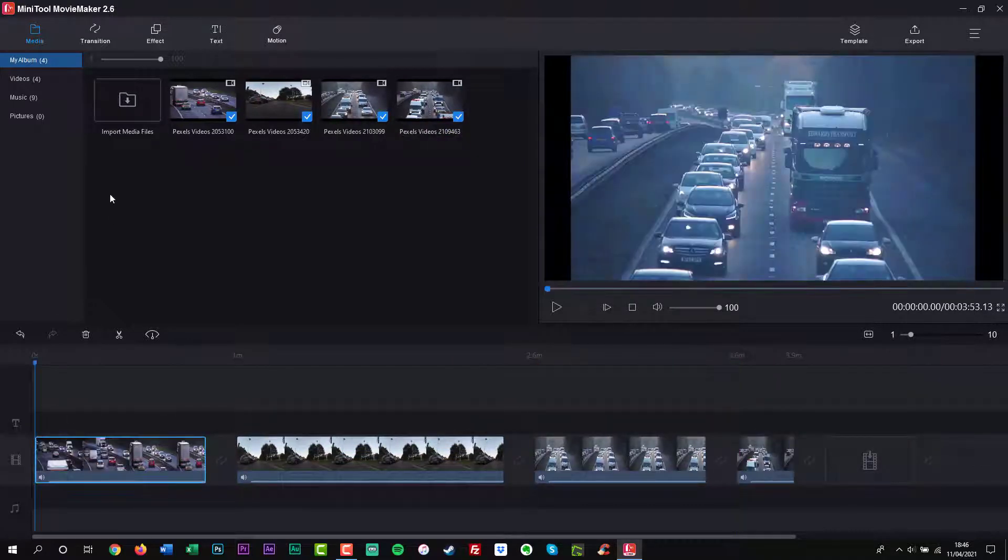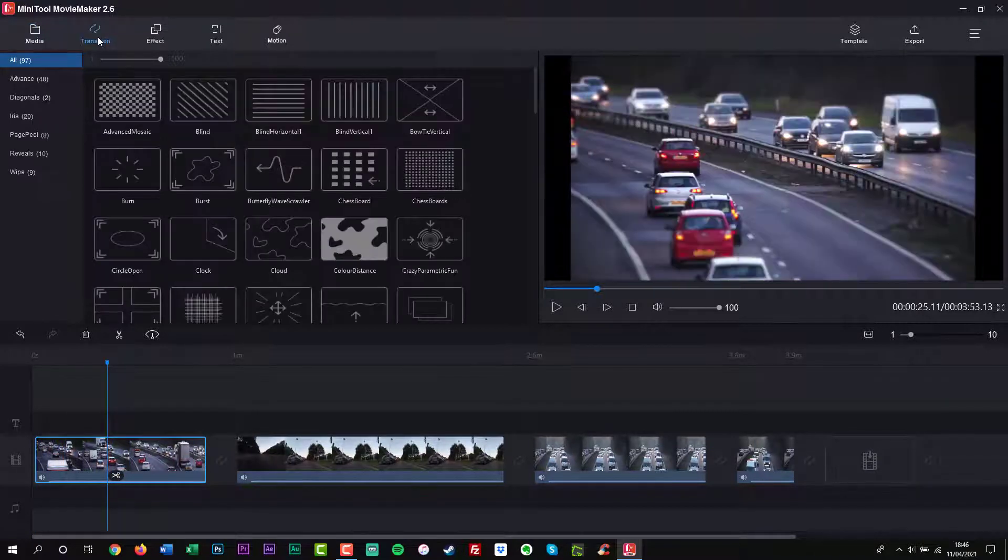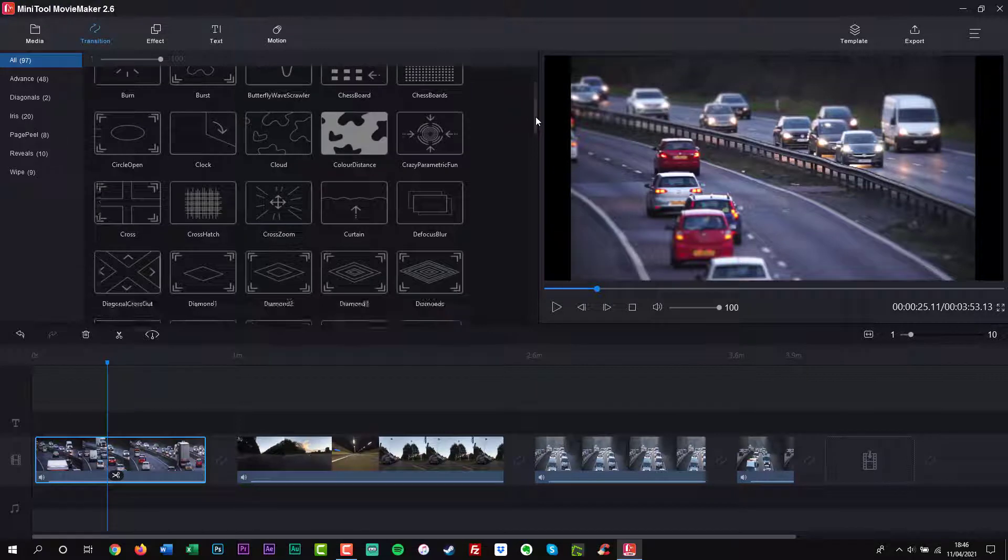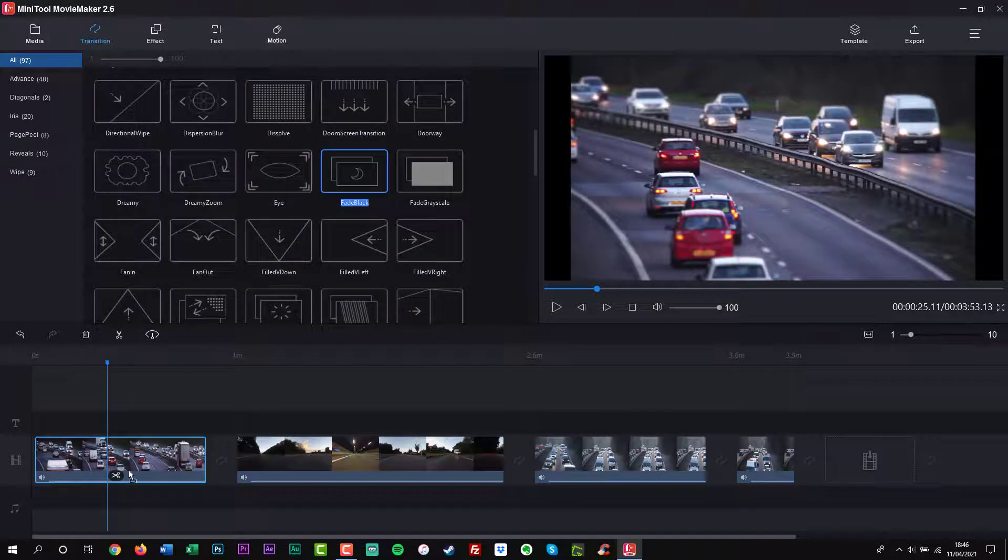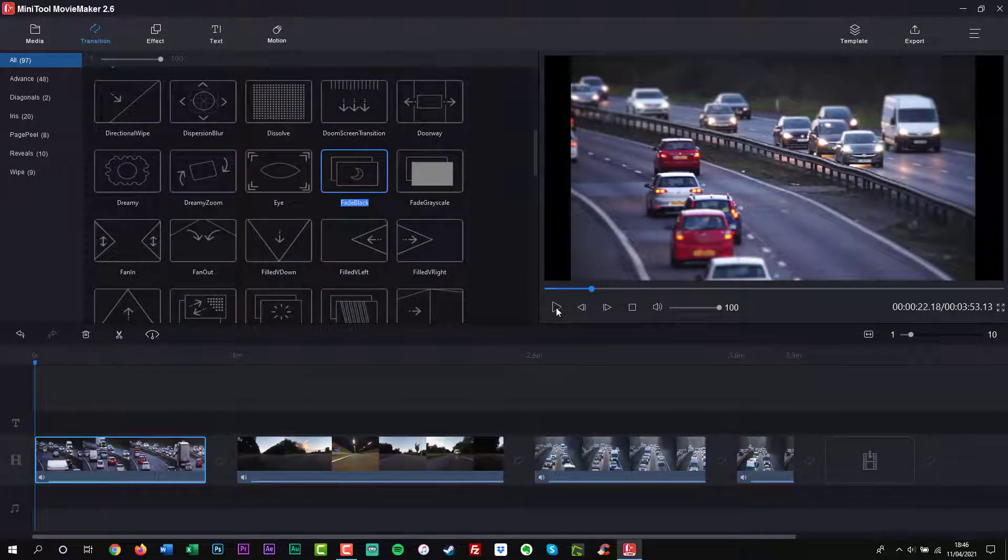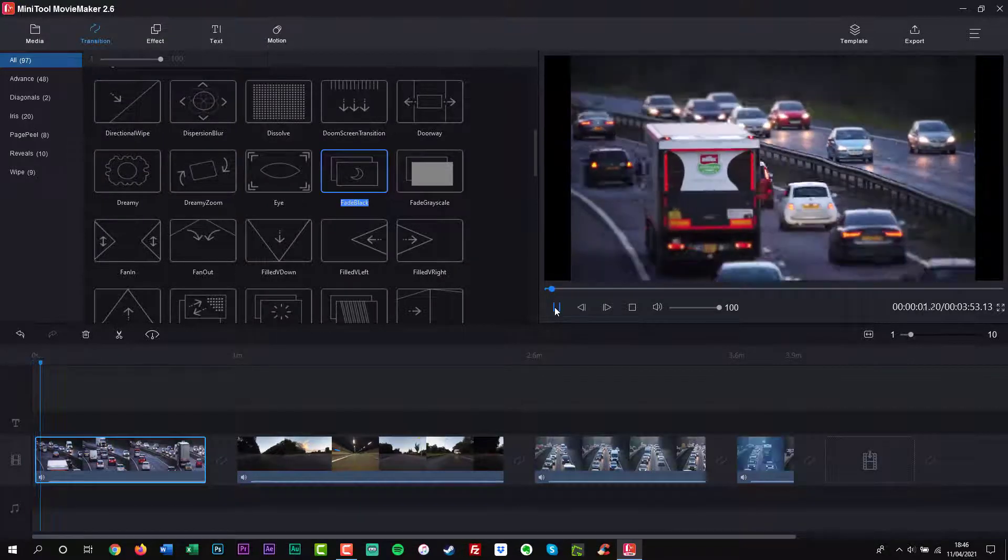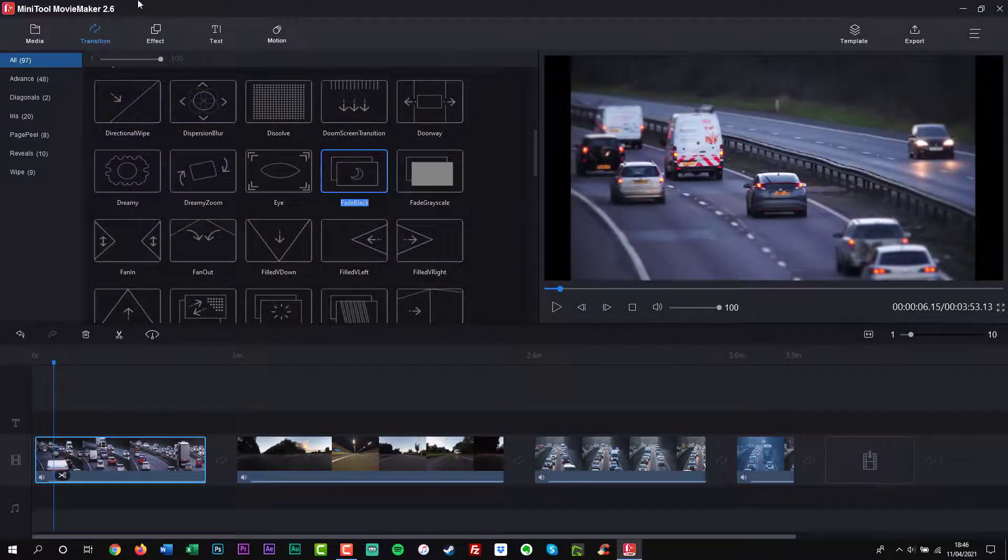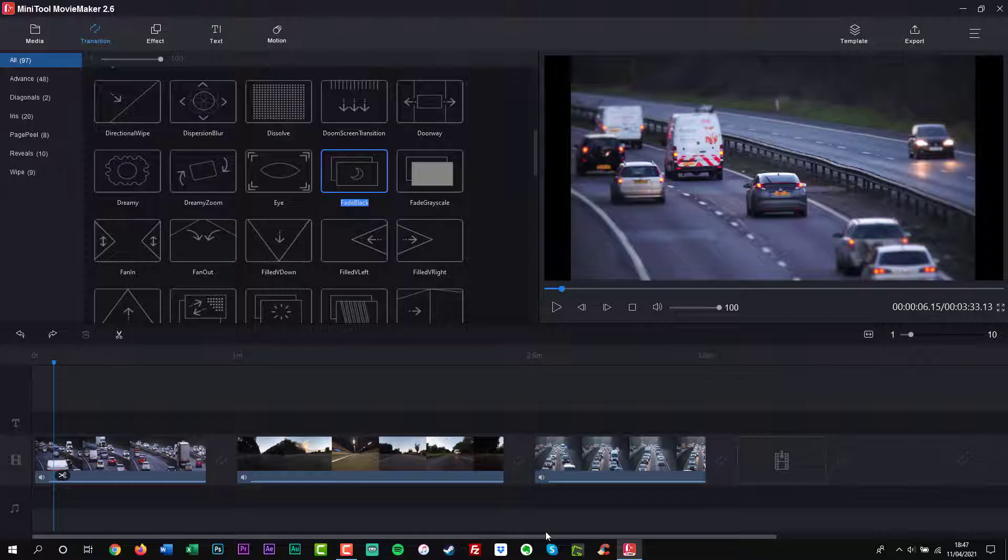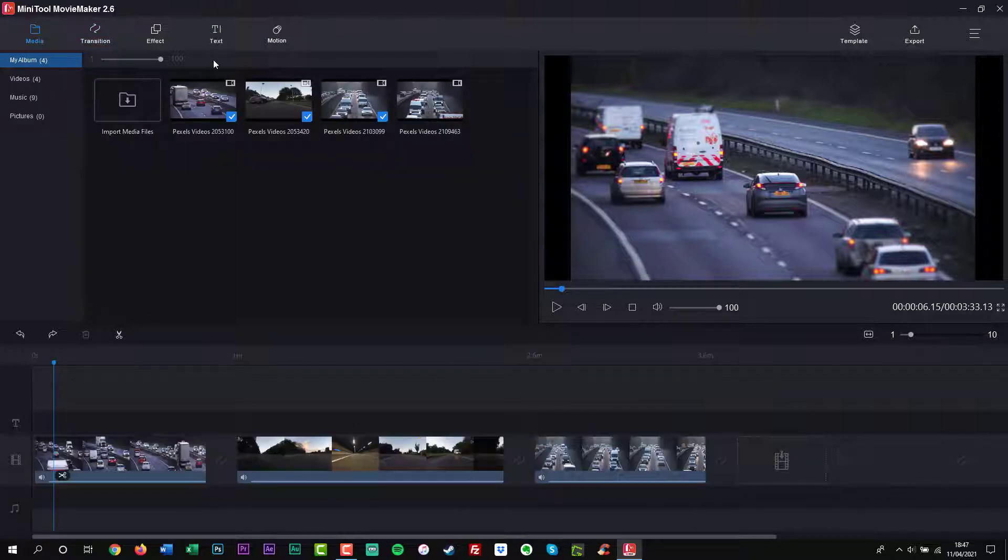Minitool Movie Maker offers cool movie templates to help users quickly create a movie. Users only need to select a suitable movie template and then import their files to make a movie. Then users can edit this movie in a timeline storyboard and add transitions, effects, animations and text. Finally export it and share it on social media sites like YouTube and Facebook.